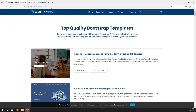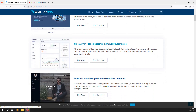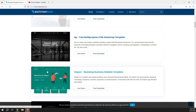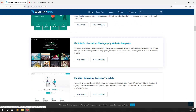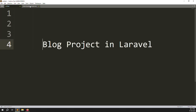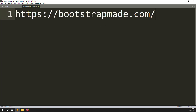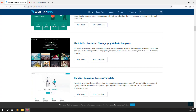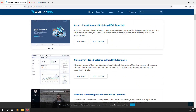Let's start. First of all, you need to open the bootstrapmade.com website. This is a very famous website where you can see lots of themes available — portfolio themes, one-page templates, admin templates, and many more. I will show you the one I am using for this project.